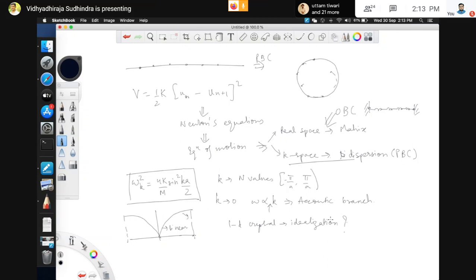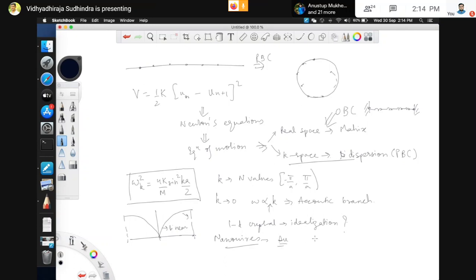A student mentioned nanowires. Nanowires can be made from several materials; some of the most famous include gold nanowires. Gold nanowires behave like quasi-1D systems. Naturally there is always a width to these systems, but they behave as quasi-1D crystals.